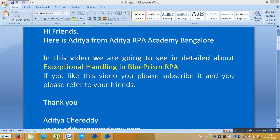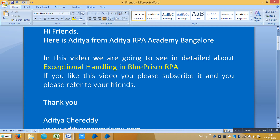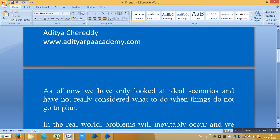Hi friends, here is Aditya from IHRP Academy Bangalore. In this video we are going to see in detail about exception handling in Blue Prism RPA. If you really like this video please subscribe and refer to your friends. Thank you.